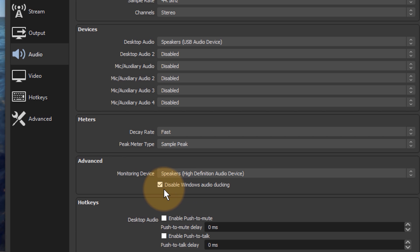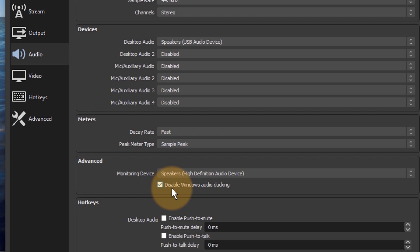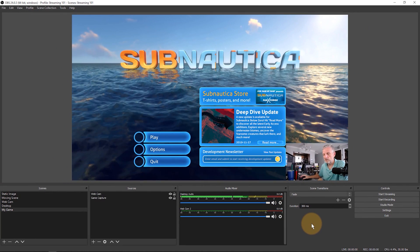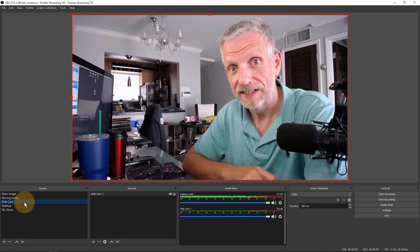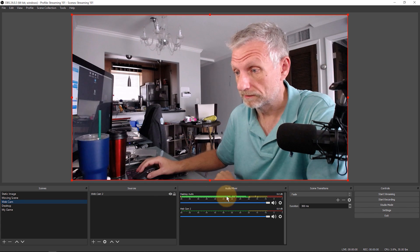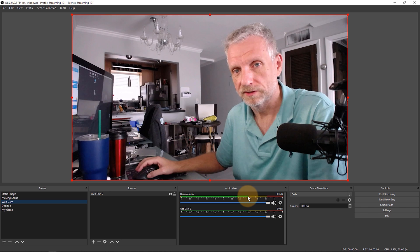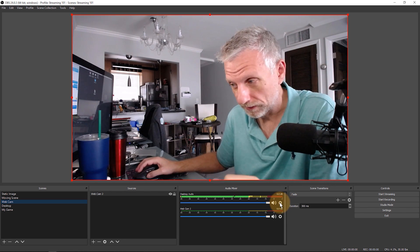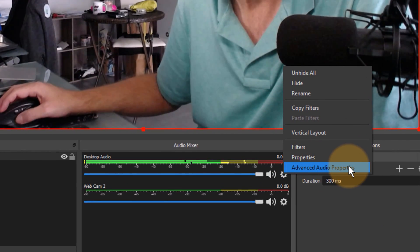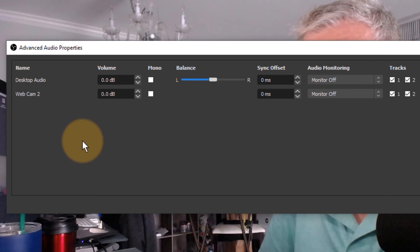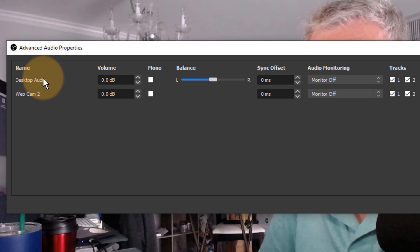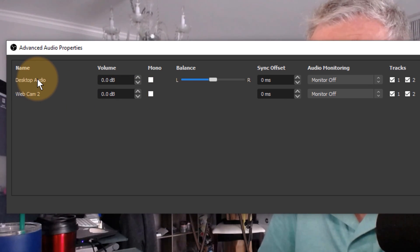I'm going to pick my speakers as the monitoring device. There's also a checkbox: 'Disable Windows Audio Ducking' — I recommend leaving that on, it's on by default. Windows audio ducking is where Windows tries to level out audio by ducking one source down when two or more are playing loudly — let's not have Windows interfere with the levels we're monitoring. Click OK. Now the monitoring device is set up, but we still don't hear anything because the desktop audio isn't yet being fed to the monitoring device. For that, click the little cog icon in the audio mixer and select Advanced Audio Options.